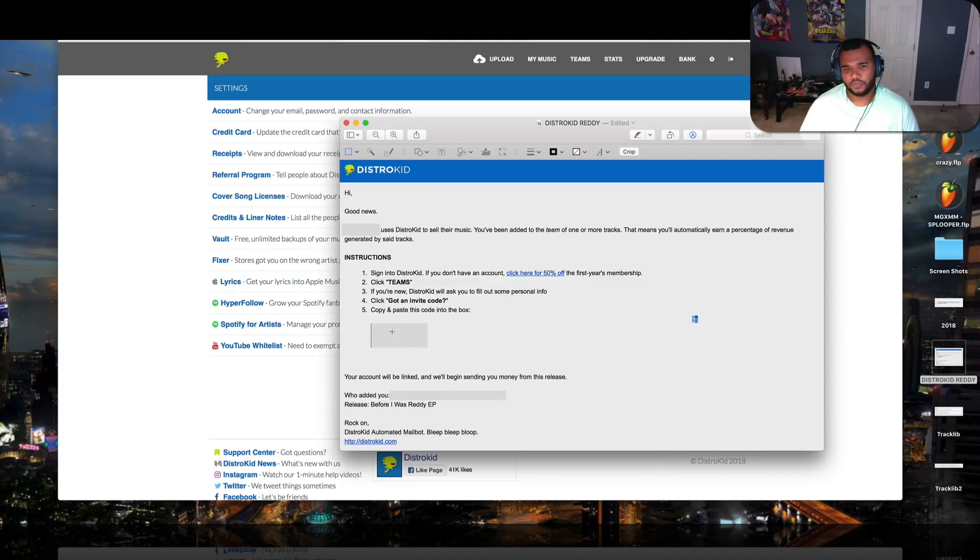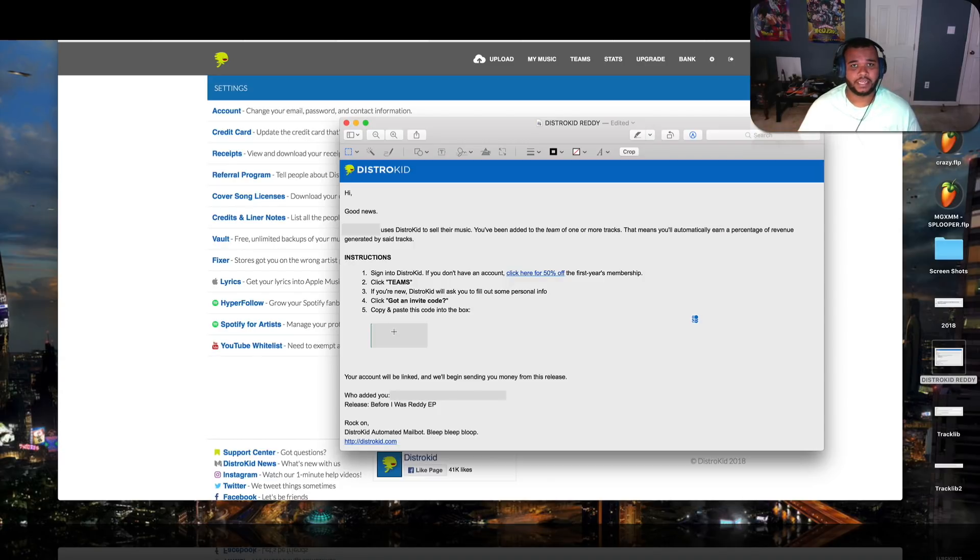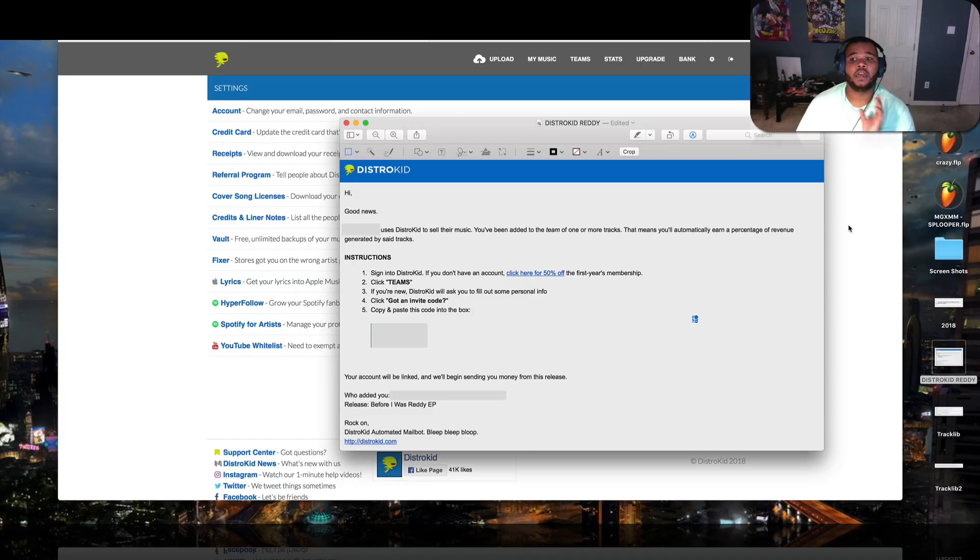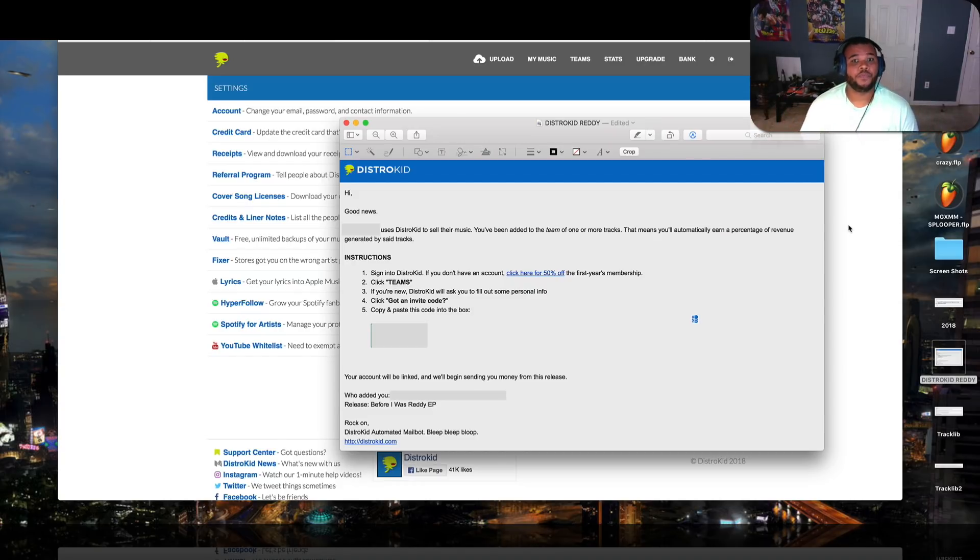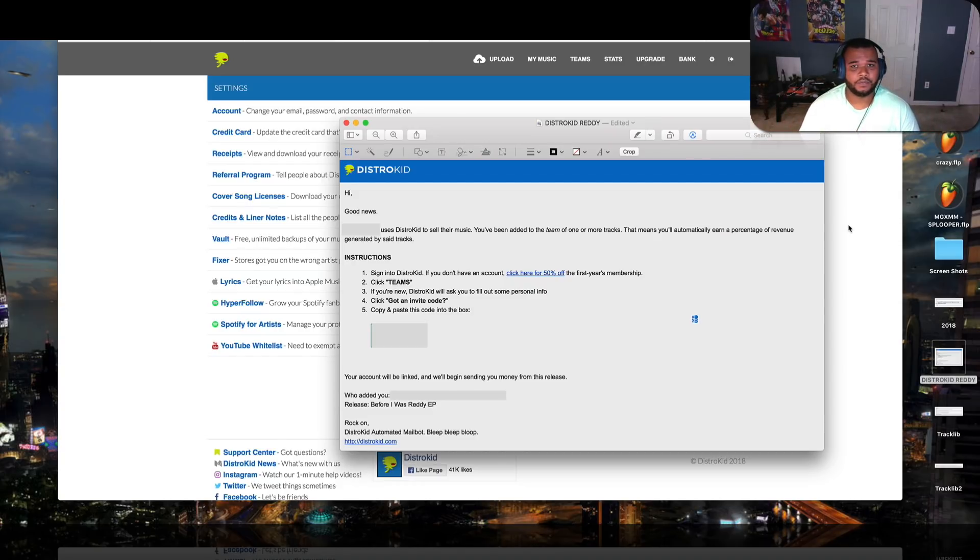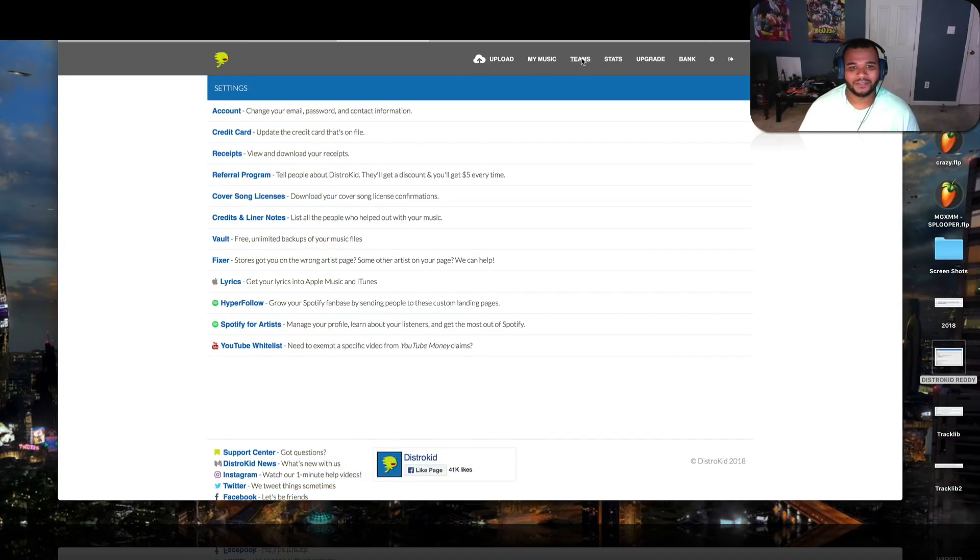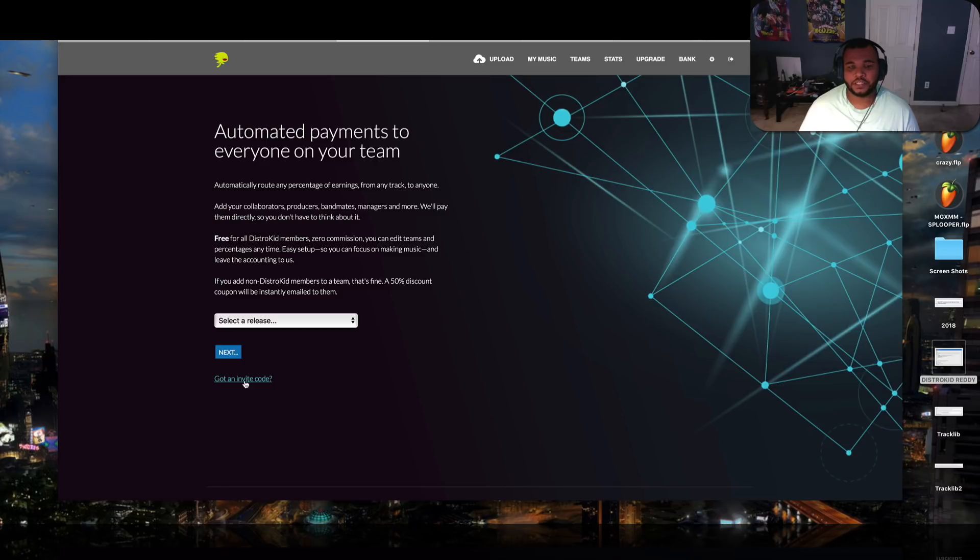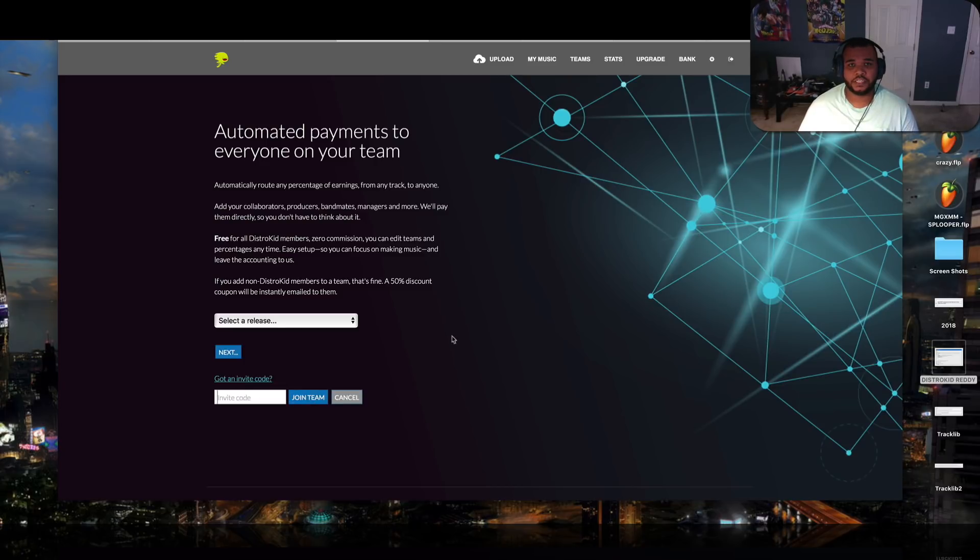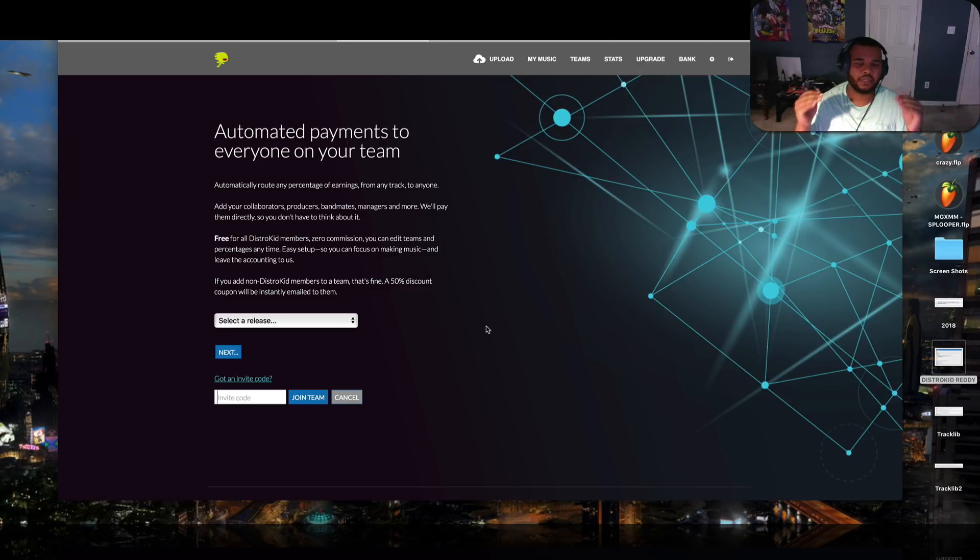It says, good news. Artists uses DistroKid to sell their music. You've been added to the team for one or more tracks. This means that you'll automatically earn a percentage of revenue generated by set tracks. And then it gives you the instructions on how to set that up. And there's a little code that they put here. And basically, if you have an existing DistroKid account, you go to Teams. And I'll show you how to do this for anyone who's adding other people. And you're the main producer and you're adding artists or collaborators. Or if you're on the receiving end of it.